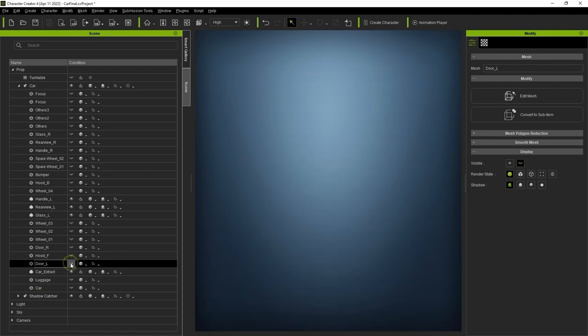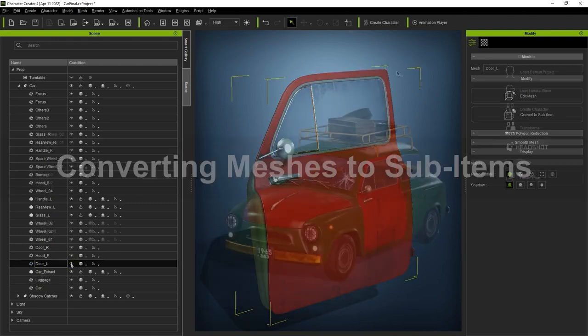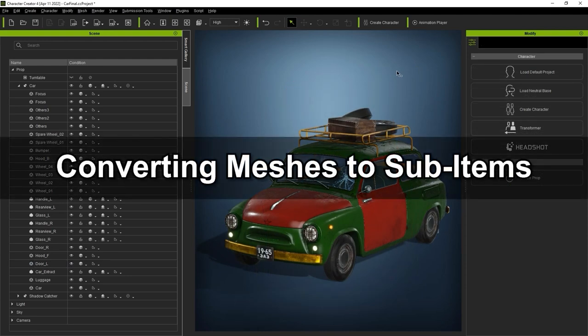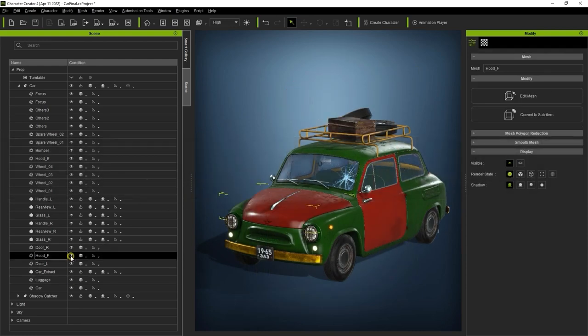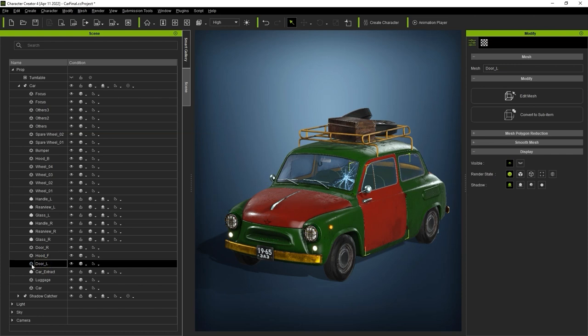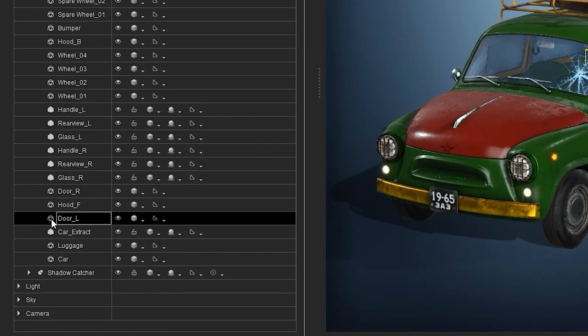Let's take a quick look at how we can convert certain meshes to sub-items. Sub-items are meshes that have been separately defined within your main model mesh and can be animated separately as well. In order for a part of a model to be animatable in iClone, it must be converted to a sub-item. Notice that the left door of my car in the Scene Manager has an icon beside it that indicates it's a separate mesh, meaning we can't animate it yet.